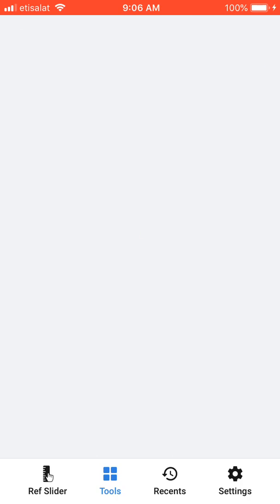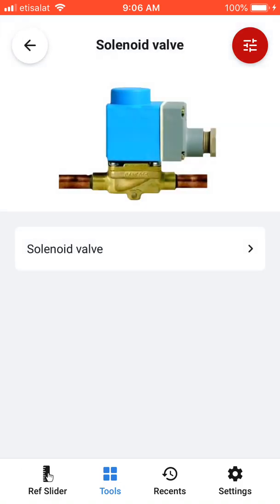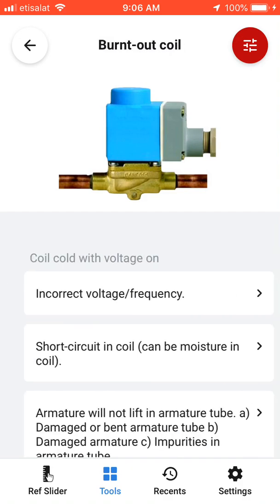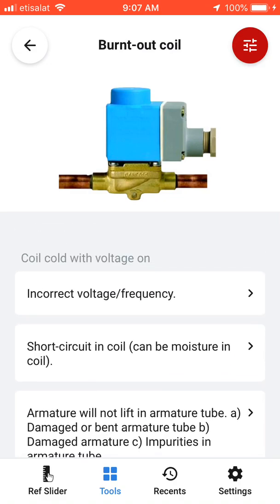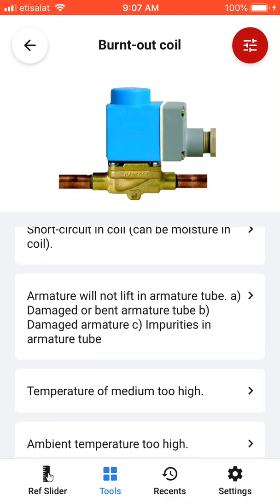You also have the troubleshooter — you can touch any part of the refrigerant cycle. For example, here the solenoid valve: what are the possible troubleshooting issues for this part? One example is a bent-out coil — this is what you might face, and here is what you do.